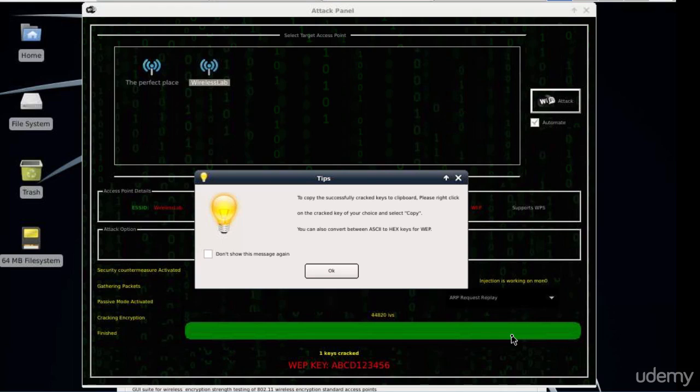Fern can also be used to crack WPA or WPA version 2 keys by using a dictionary file. Fern is very easy to use, so if you're not the command line type of person, Fern might be a better option for you. Thank you for watching.